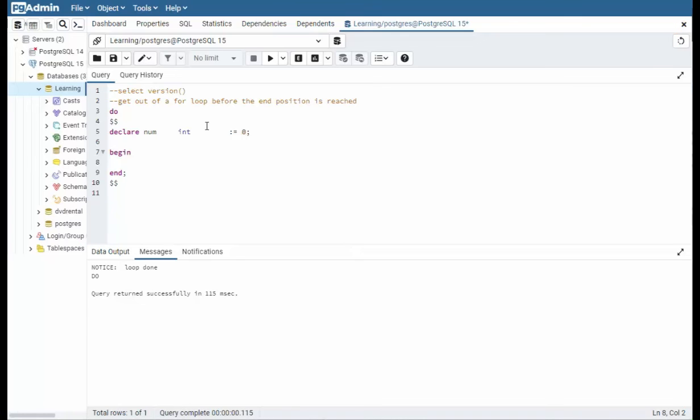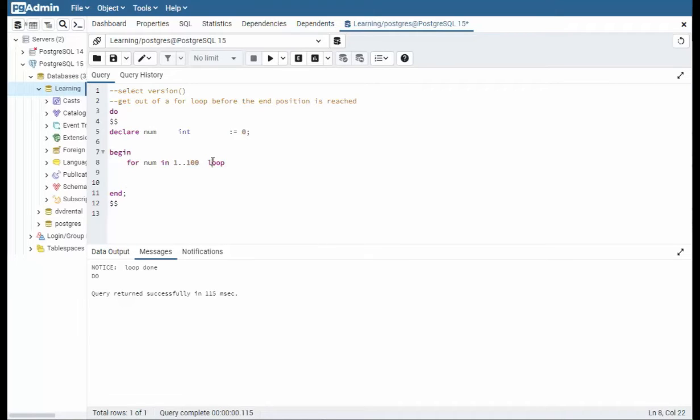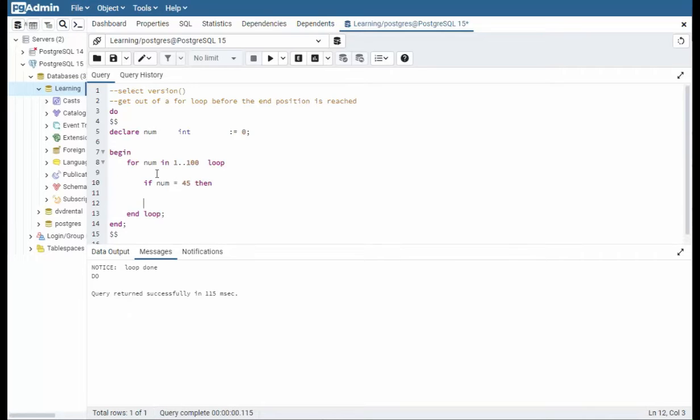In this example we're going to learn to get out of a for loop before the end position is reached. Now what does that mean? So if I say for num in 1 dot dot 100 loop, this is telling me I want to go from 1 to 100 inside of some for loop. And for every for we say end loop. Now getting out early, what does that mean? That means I do not want to get to this number. I want to exit this loop before we get to there. And it's quite simple. All we say is if num equals like 45 then for every if we say end if. And then we just use the keyword exit.